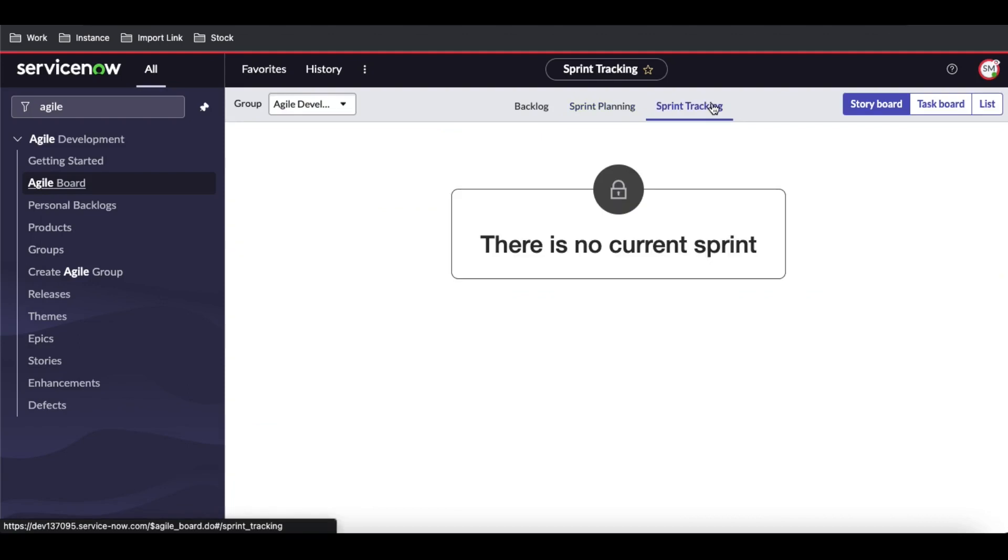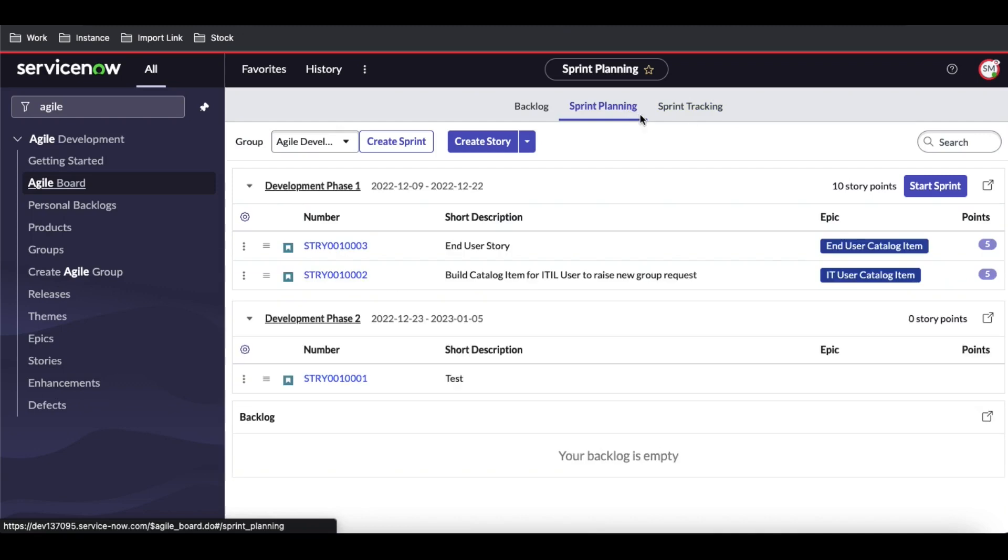...it's currently locked because there's no active sprint. Once we click Start Sprint, that lock sign will go away. So I will click Start Sprint.